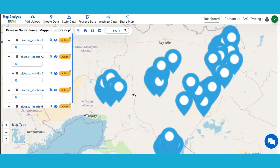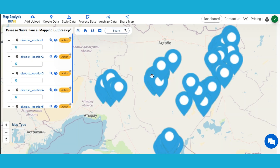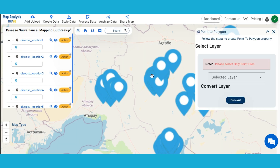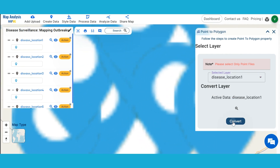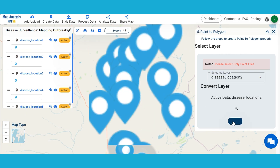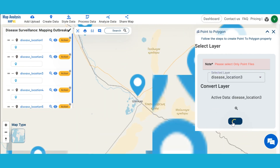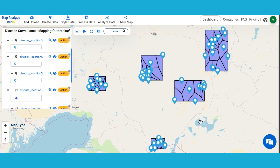Let us delineate the area of disease outbreak. For this, click on Process Data and select Point to Polygon. Select the Disease Outbreak Location layer and click on Convert. Do the same for all point data. Now all the disease-affected areas are plotted.